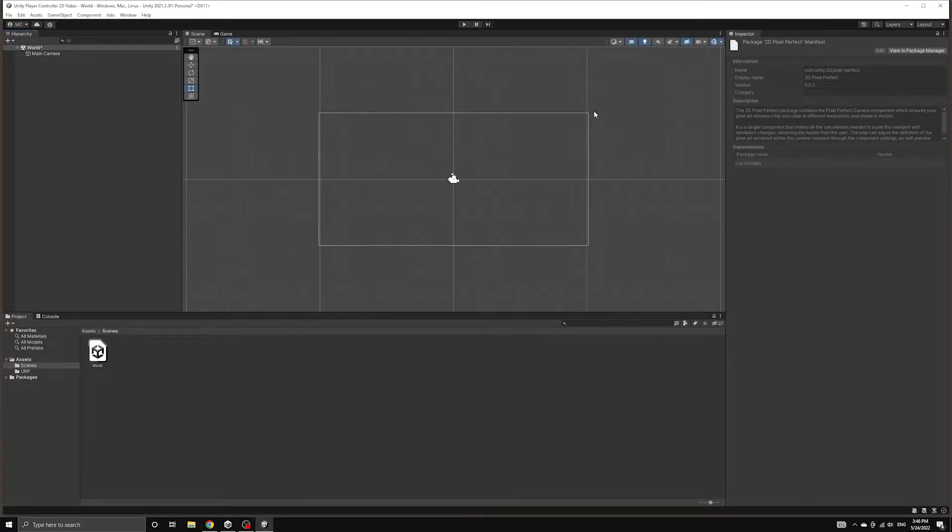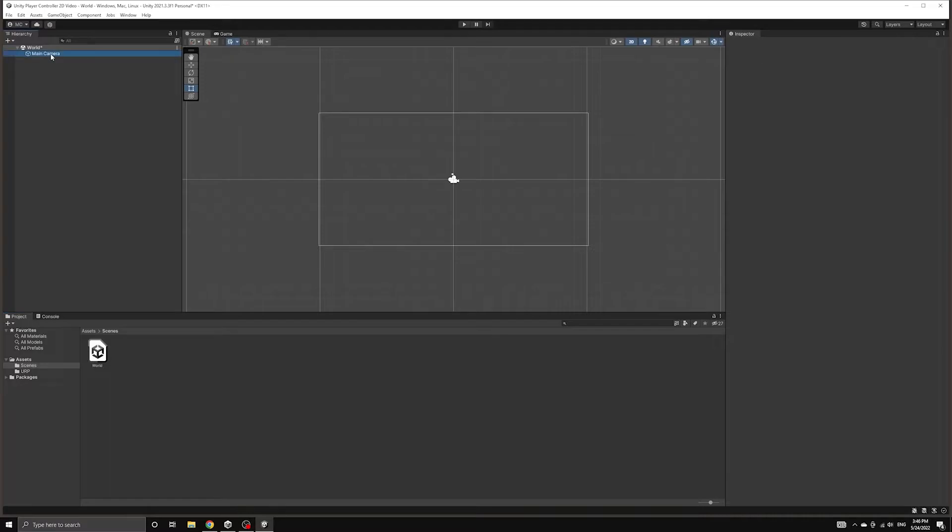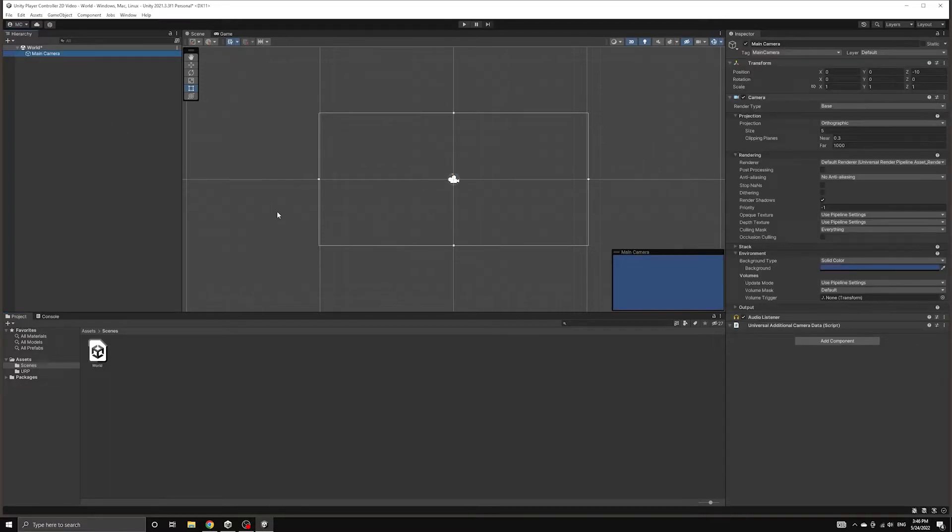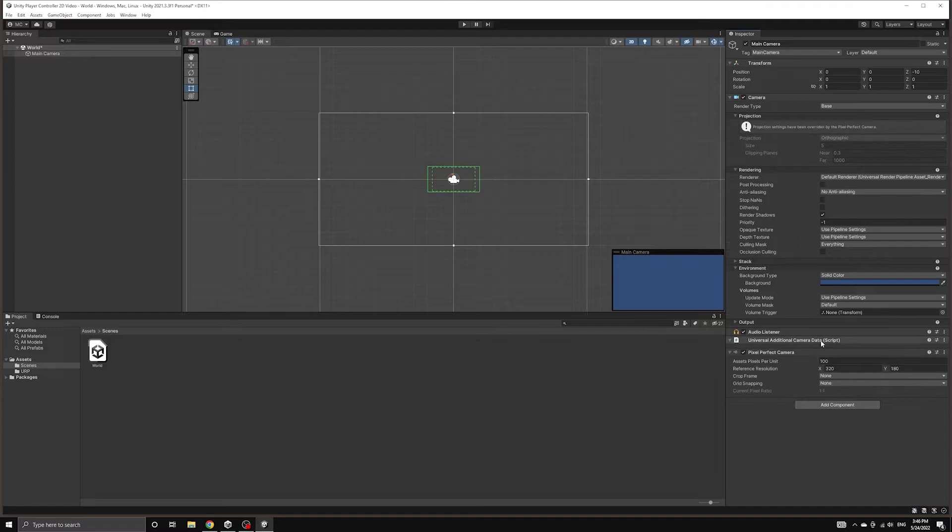Now we can attach the Pixel Perfect component to the main camera in our scene. The first option under this component allows us to determine how many pixels in our images will be equal to one unit in Unity's world coordinates.